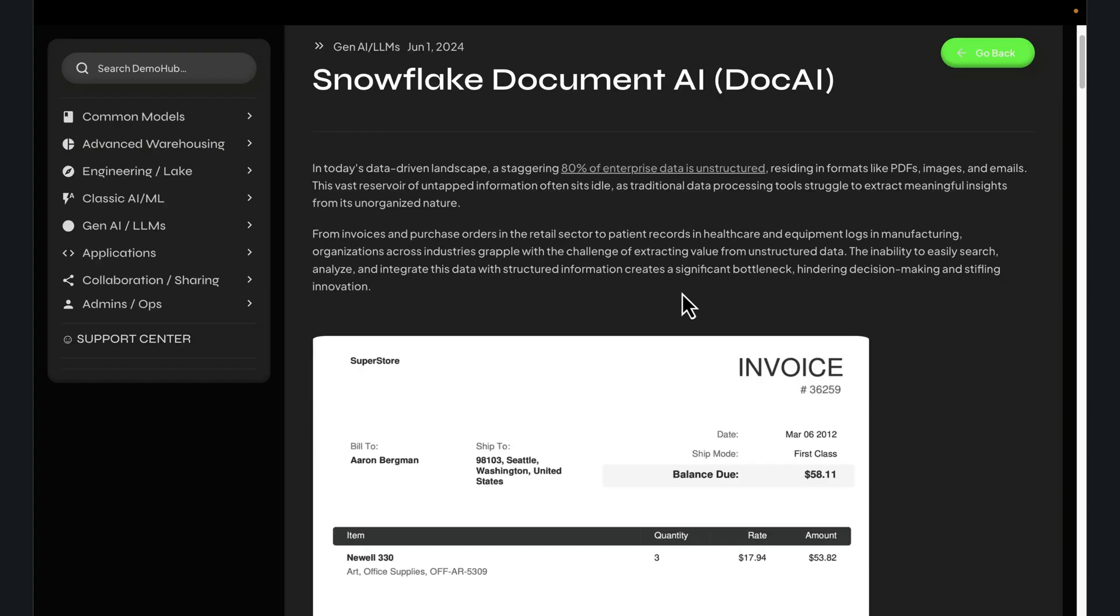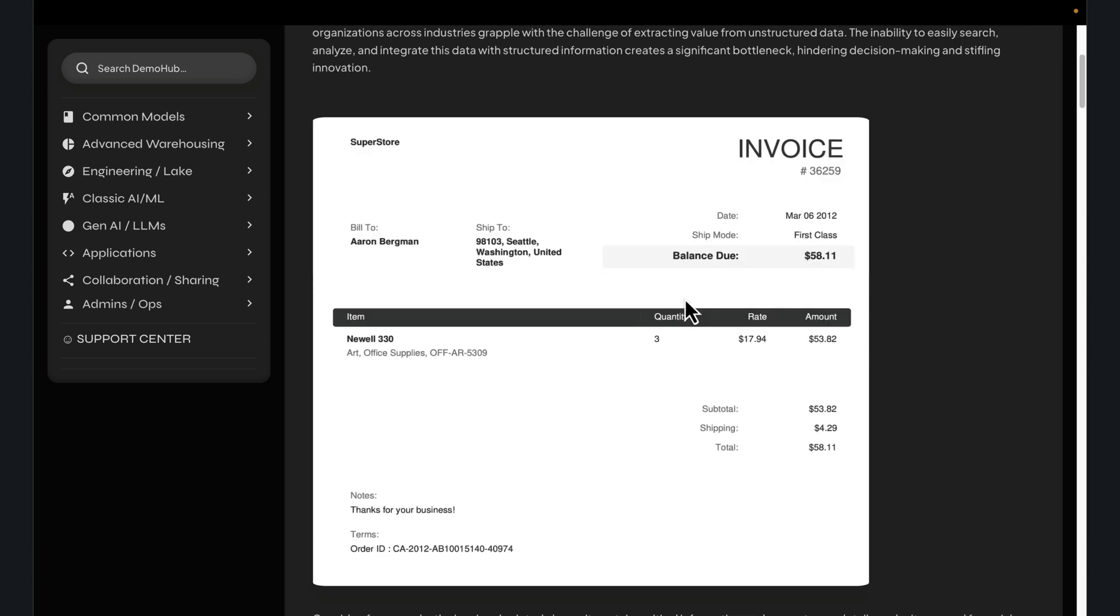We're going to see how to leverage Snowflake's Document AI capability to unlock access to this data sitting in PDFs, receipts, and inventory specifications that you can query and analyze. This will be an awesome tutorial.